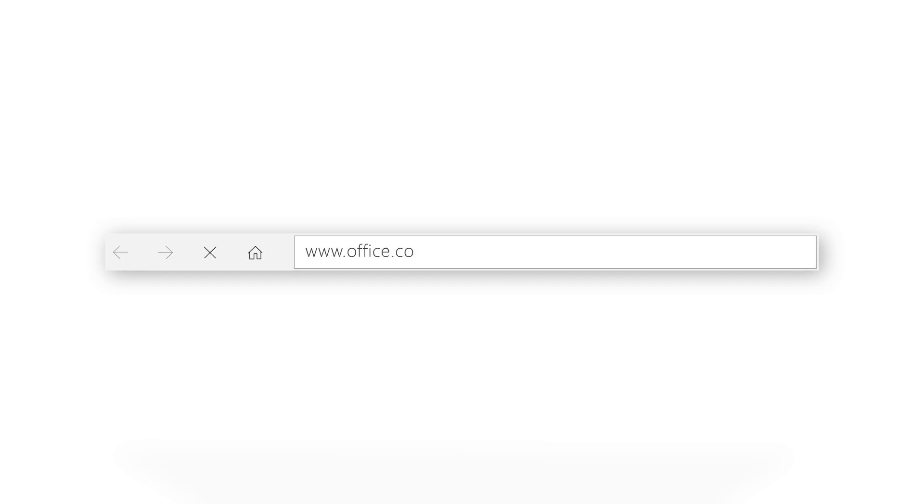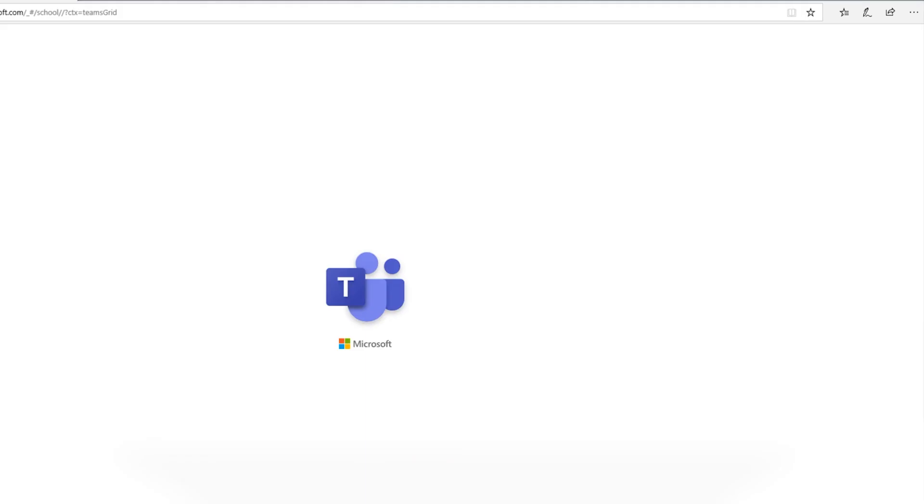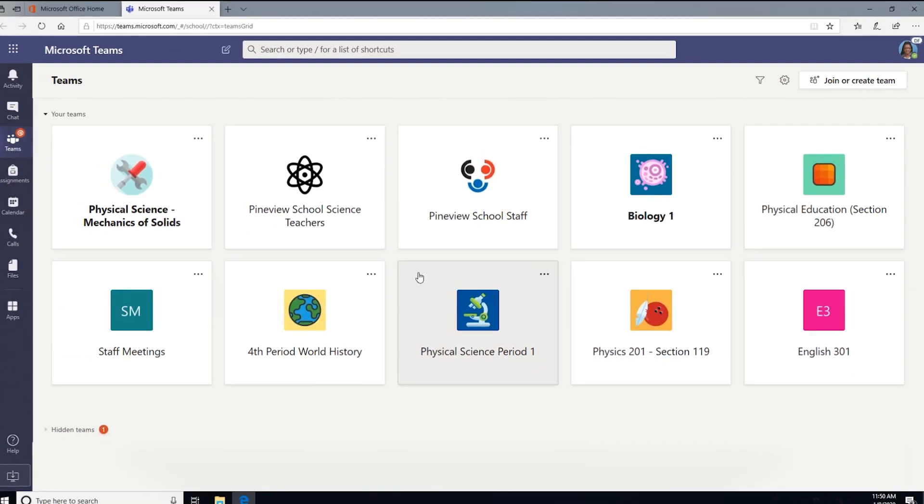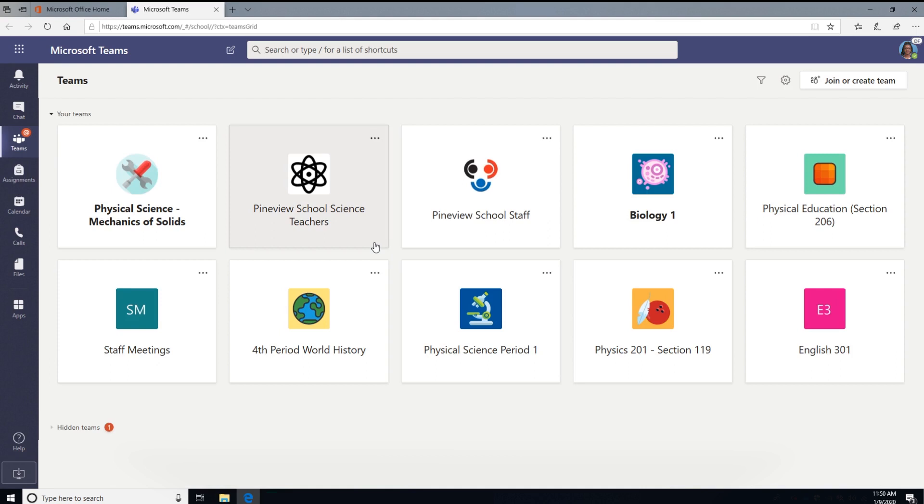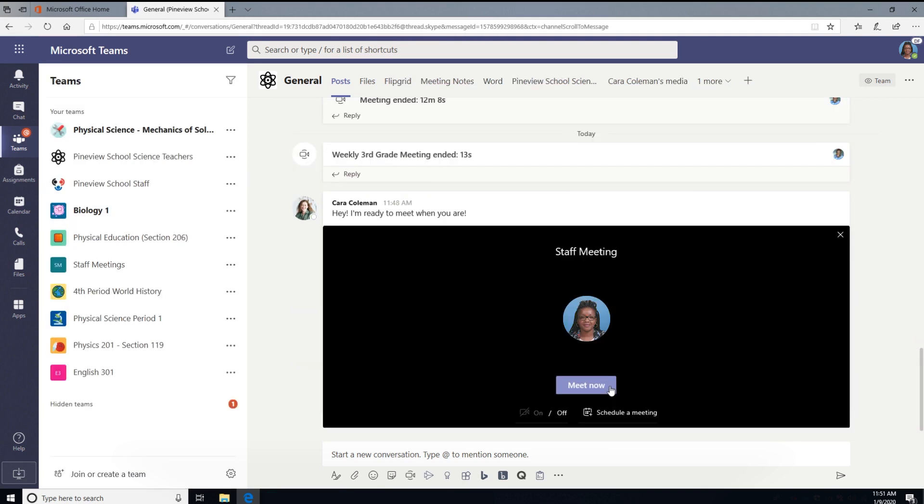Begin by going to office.com and click the Teams icon, then head over to your PLC team. Let's meet with all the third grade teachers. Select Meet Now to start meeting right here, right now.